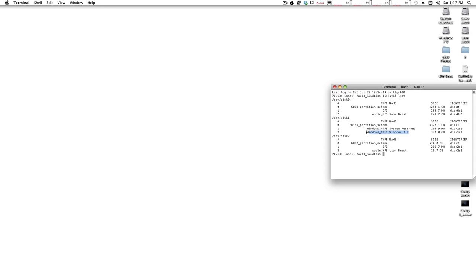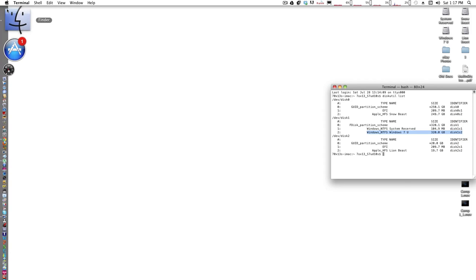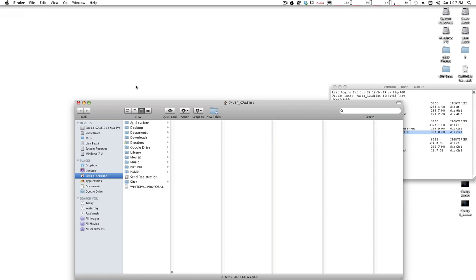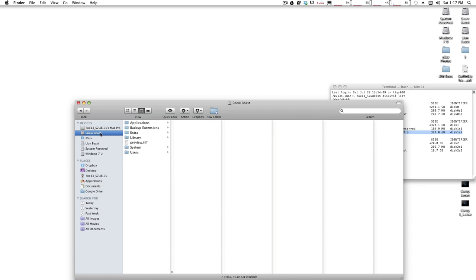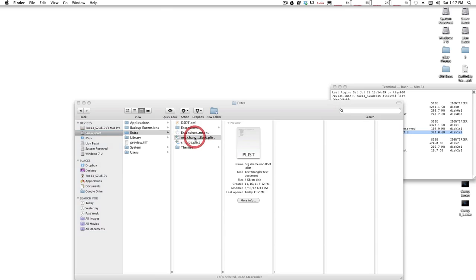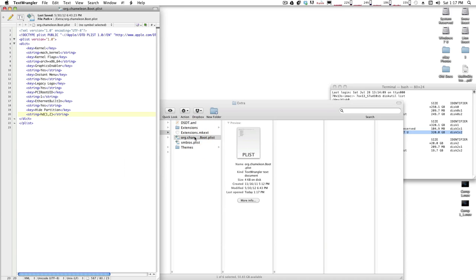From there you're gonna go to Finder, to the root of your main OS that you use as your priority boot, and go to the Extra folder. You're gonna double-click on the boot.plist file using TextEdit or whatever app you use to open .plist files.